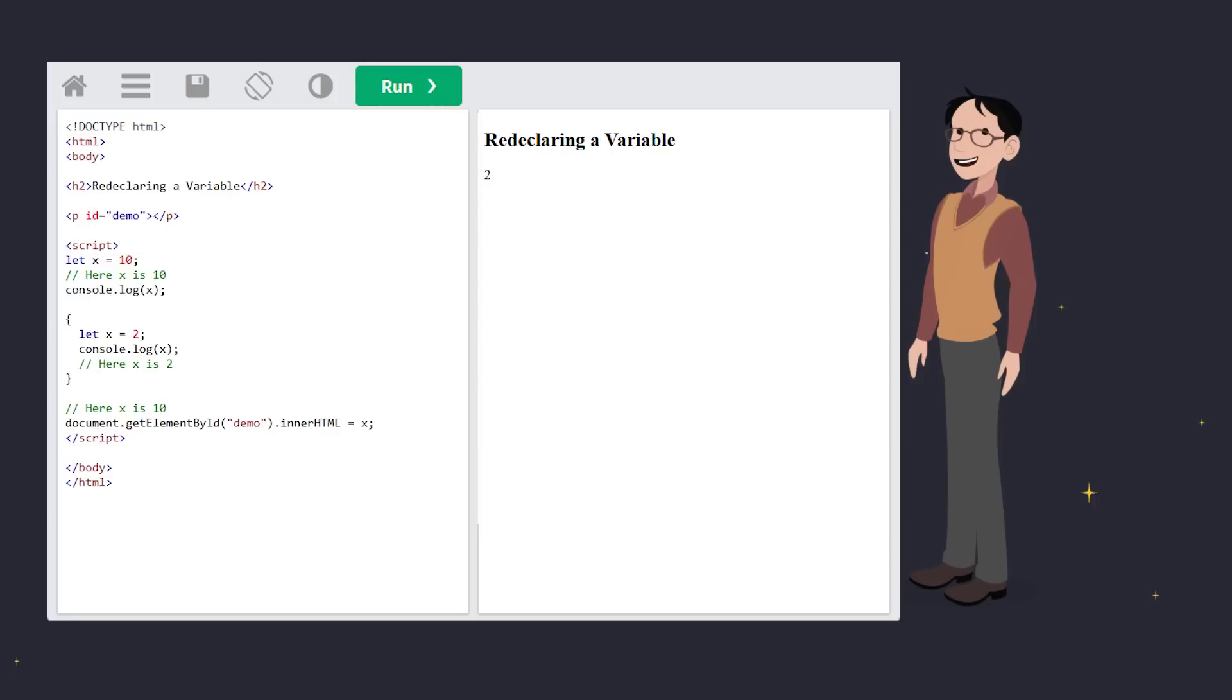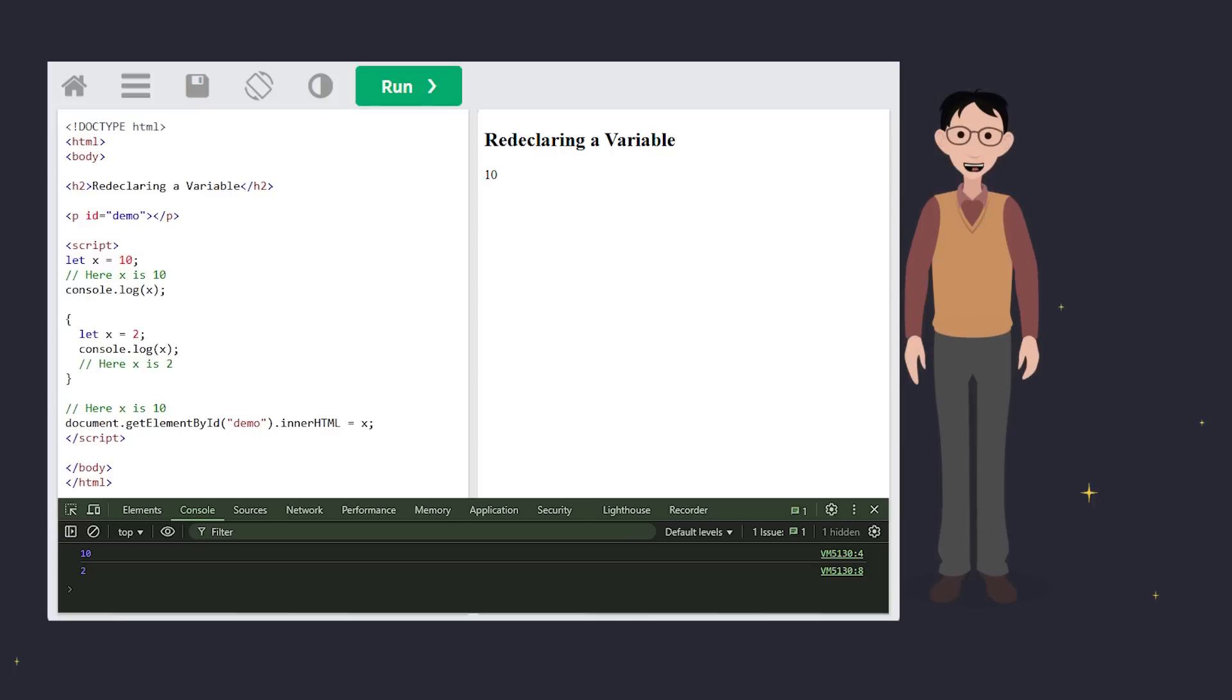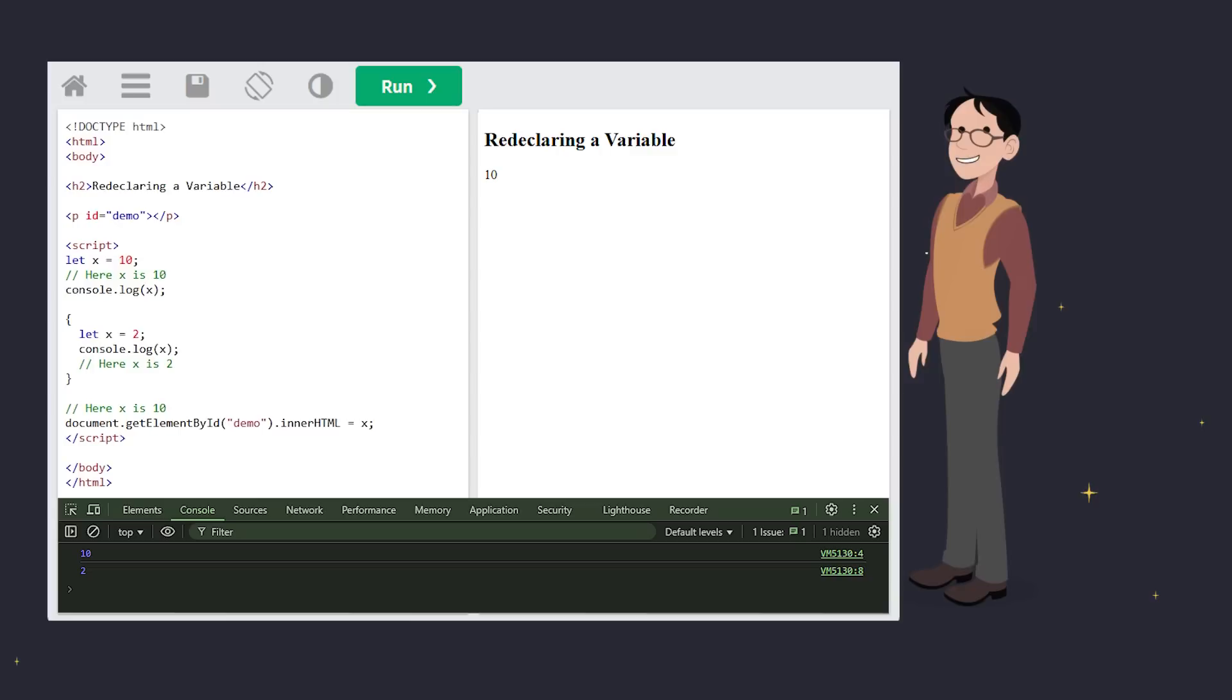With block scope, this is not redeclaration. It's a new variable that lives in the specific scope. Each block gets its own x. The value in one block doesn't affect the others. It's all nice and isolated.